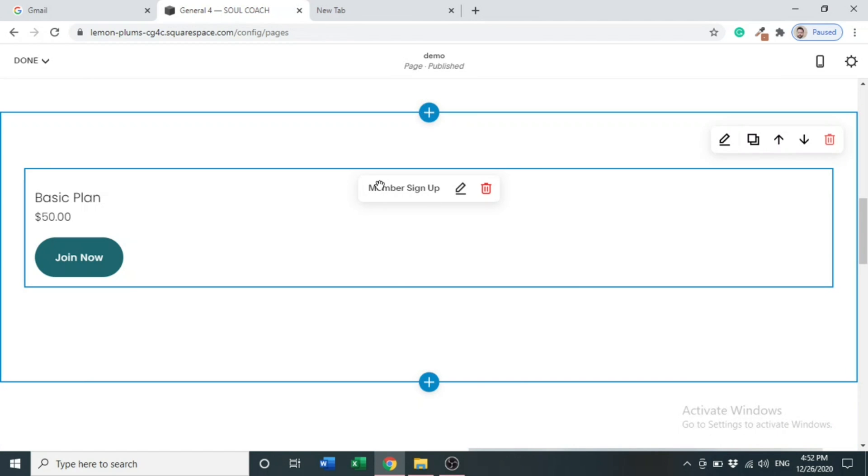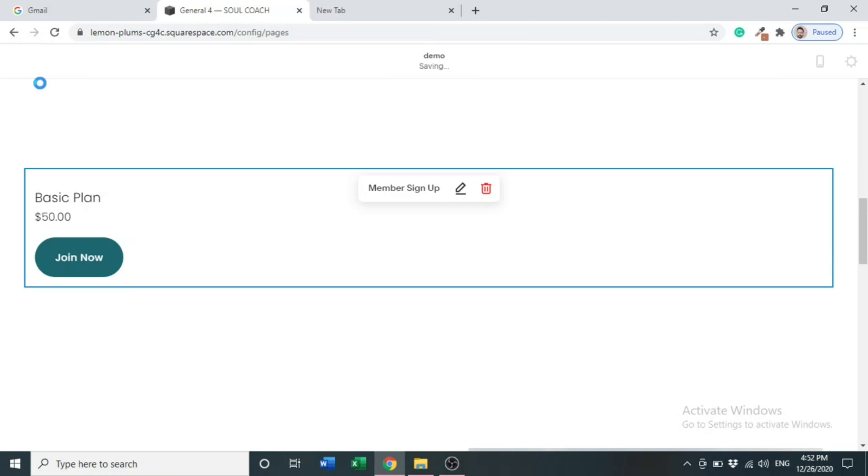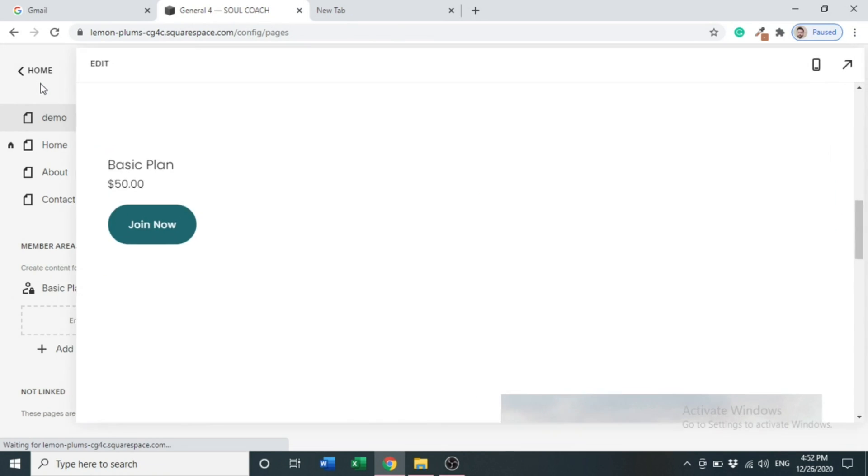In this video, we added the sign up block to our page. After doing this, you have to save it. Save. Boom, that's done. We have added our member area and sign up block in Squarespace.